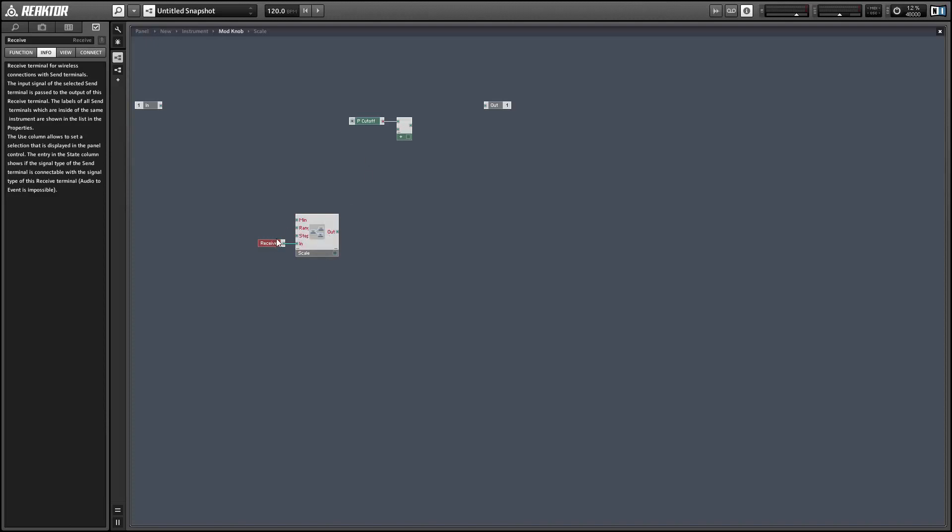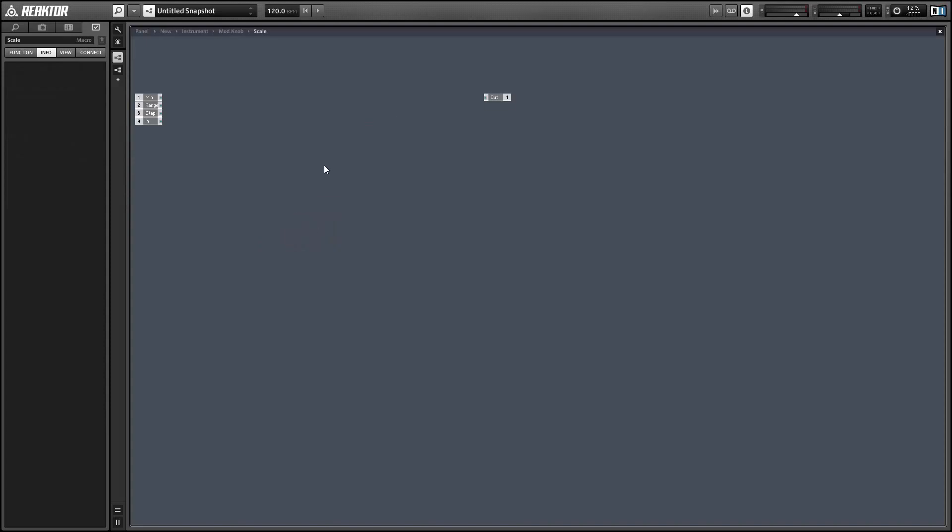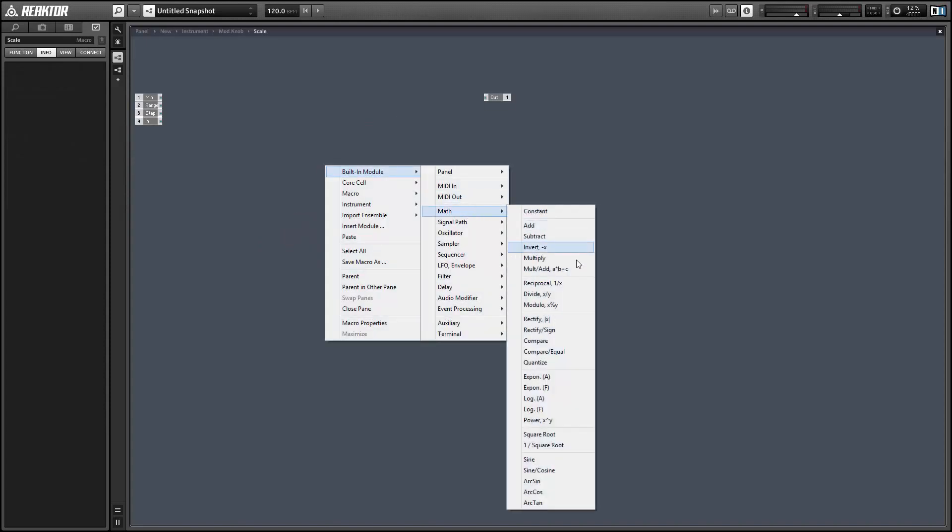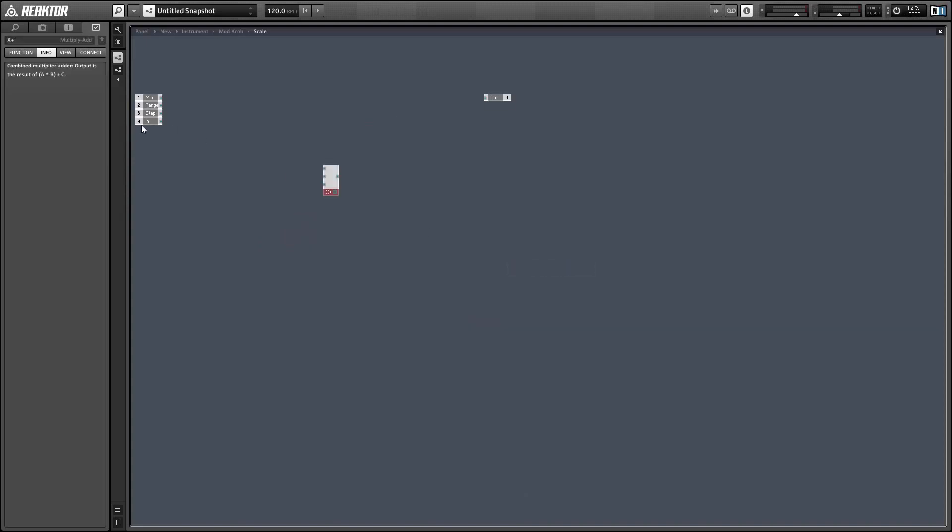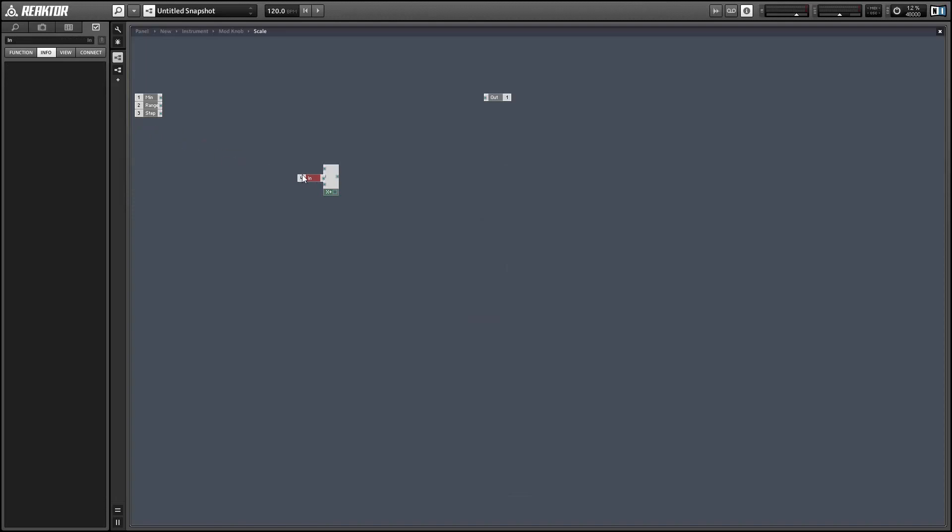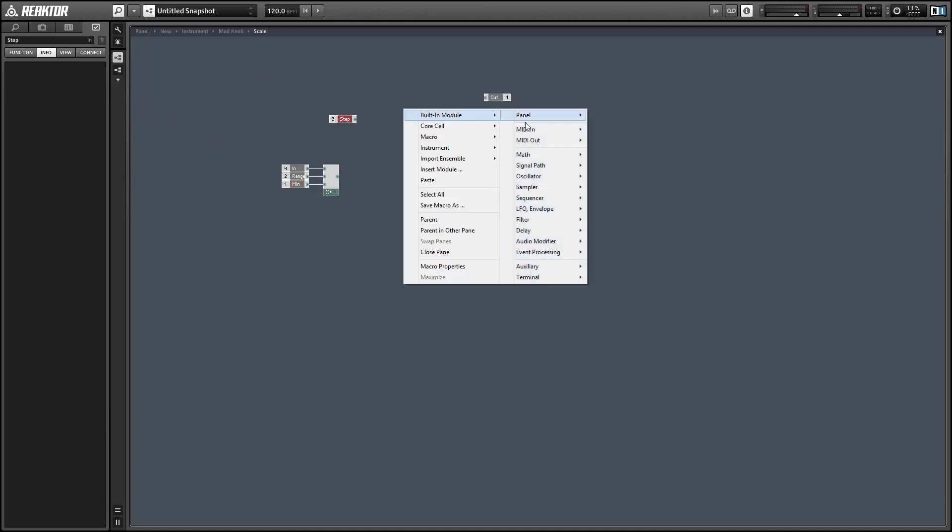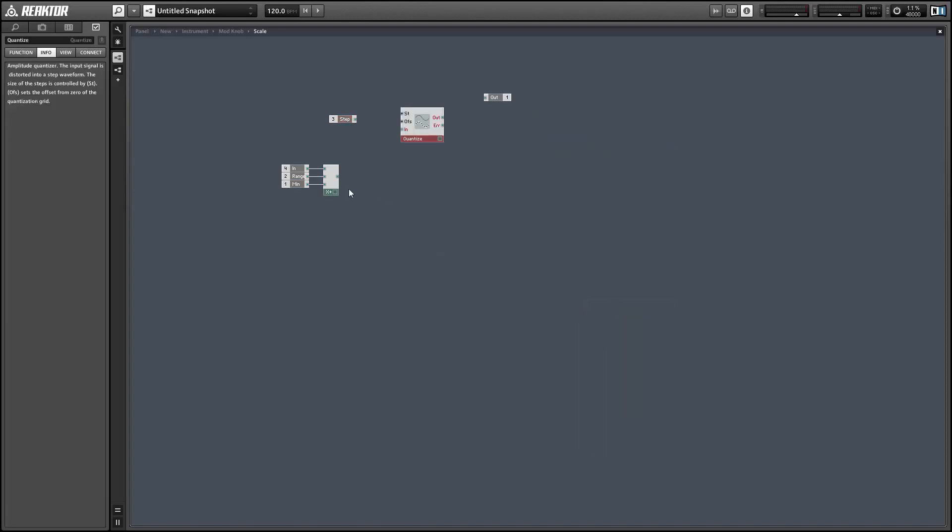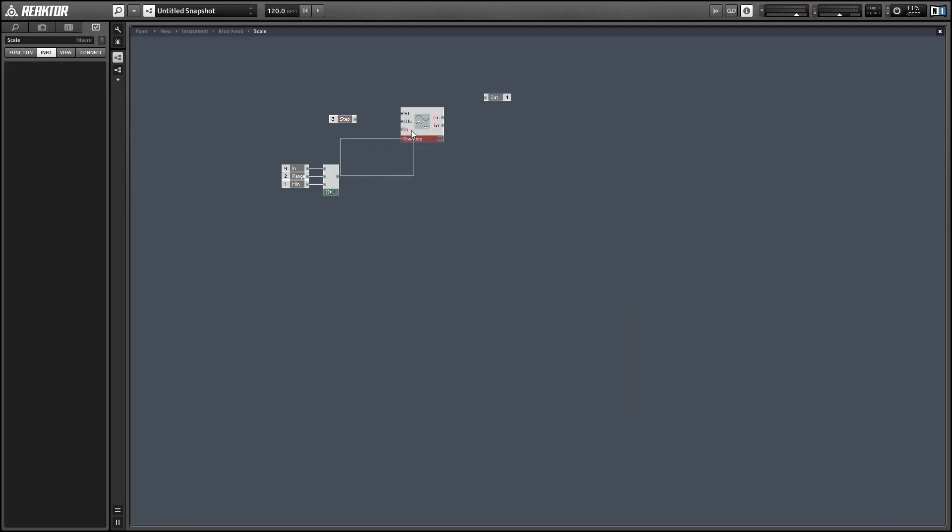And how we'll implement this is we're going to take the input and multiply it by the range. And so the range is the maximum value subtract the minimum value. And then we'll add the product to the minimum value and we'll take the output of that and quantize it by the step size.